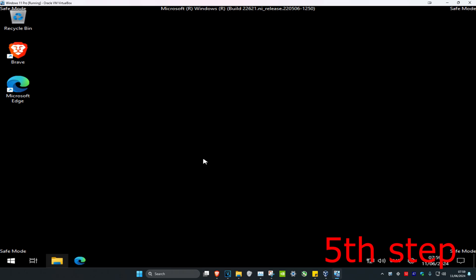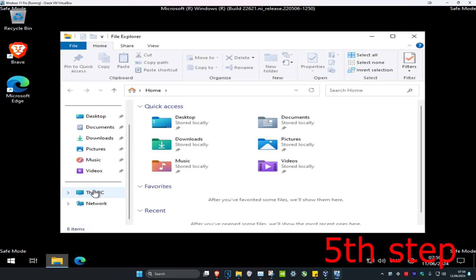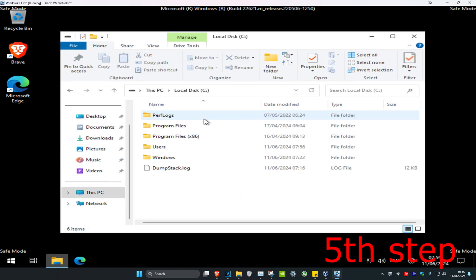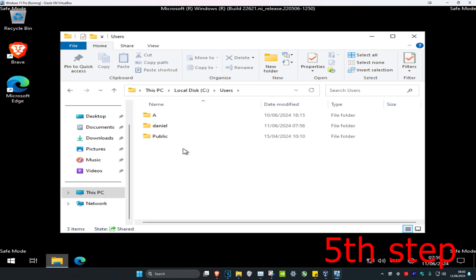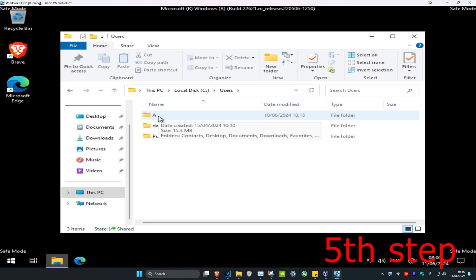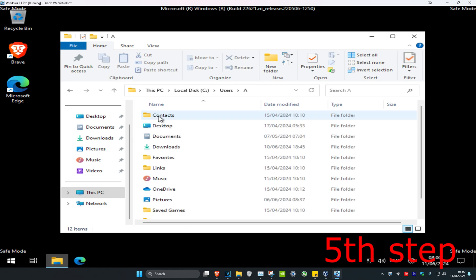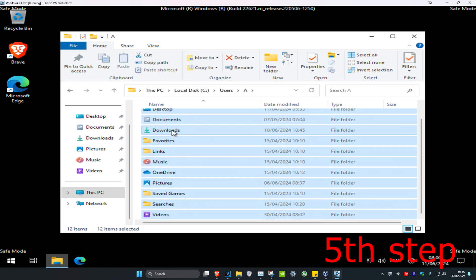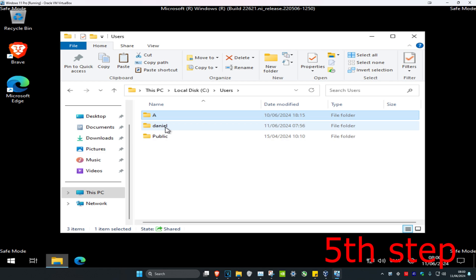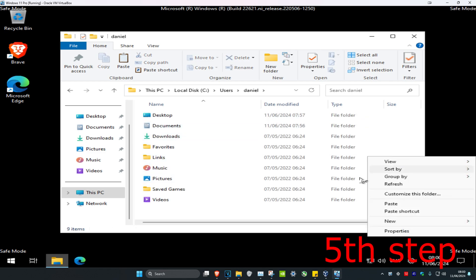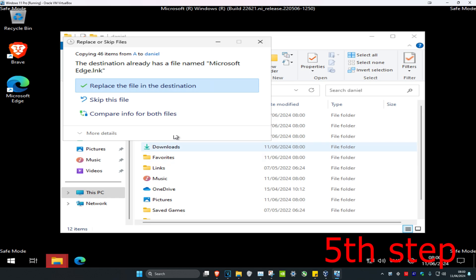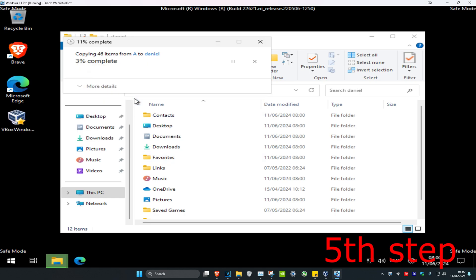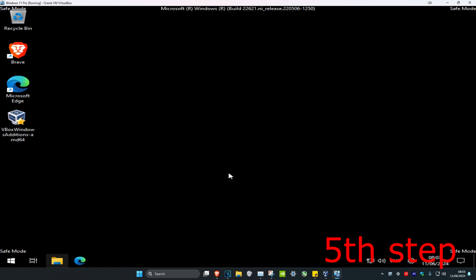Once you're on the new account, go to File Explorer, click on This PC, then click on the C drive, then Users. Find your old damaged account folder and double-click on it. Select all the files inside, right-click and copy, then go back and paste everything into your new user account folder. If prompted, click Skip This File.